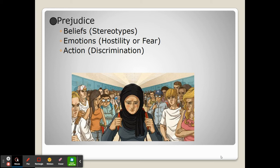Ultimately, these negative attitudes are harmful and they cause trauma. But why does it happen?